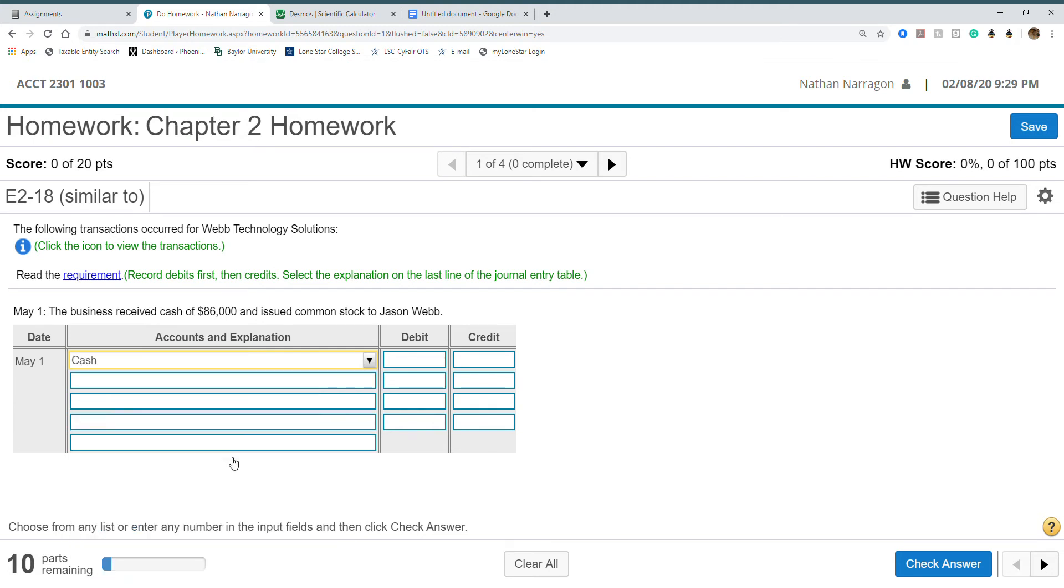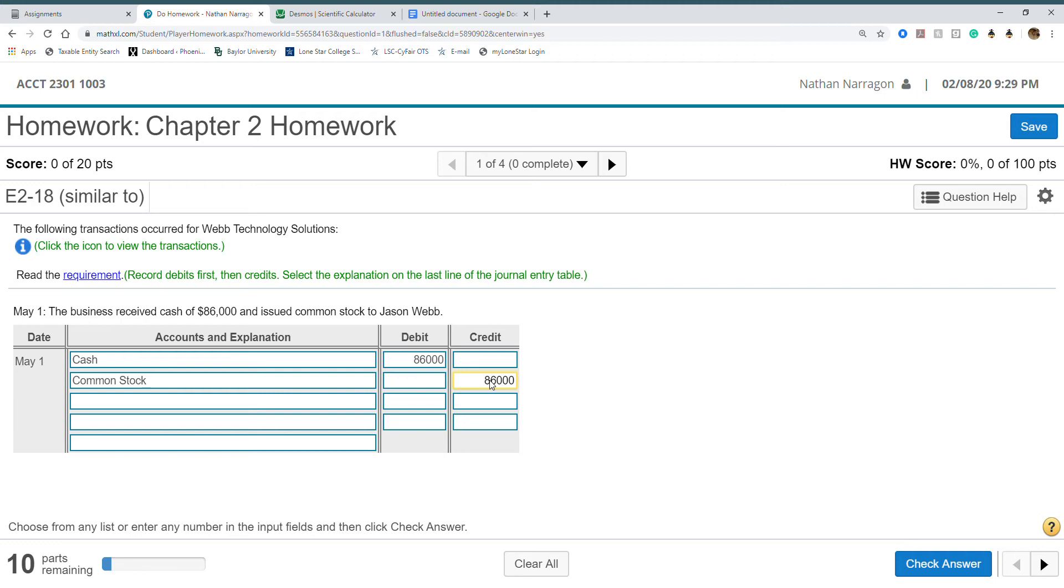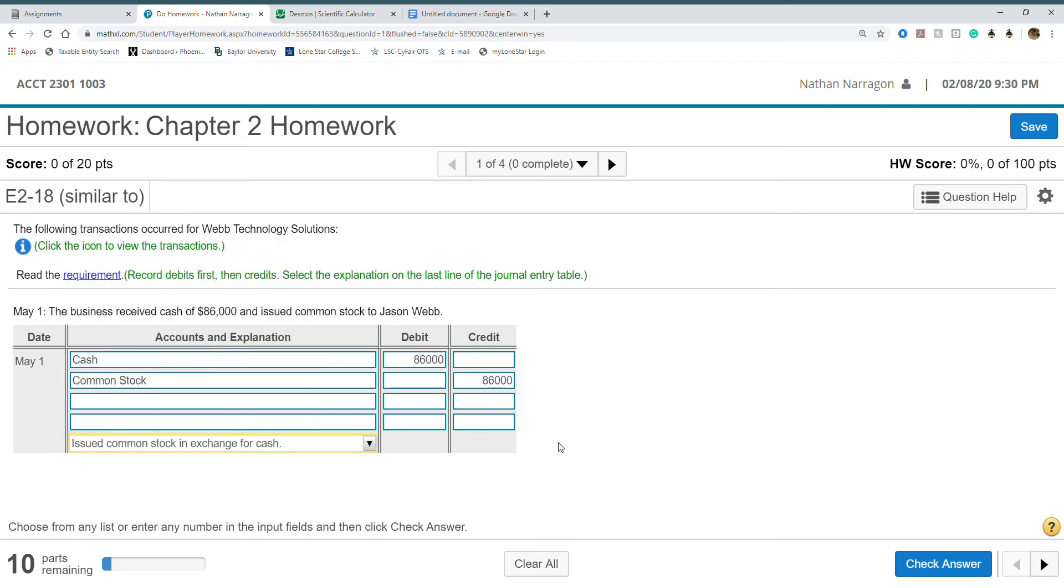You always have to use the DEALOR acronym. That thing is going to help you a lot. Now let's find another account, common stock. Common stock is also going to increase because that shows what the owner owns of the company, their share of the business. Since it's equity, equity increases by credit. I already know every debit has to have a credit.